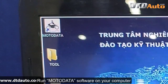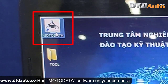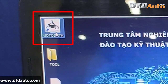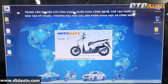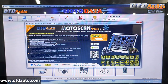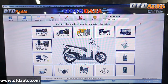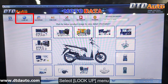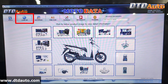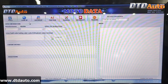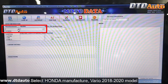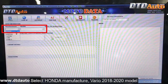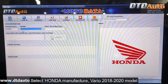Run Moto Data Software on your computer. Select the look-up menu. Select Honda Manufacture, Vario 2018 to 2020 model.